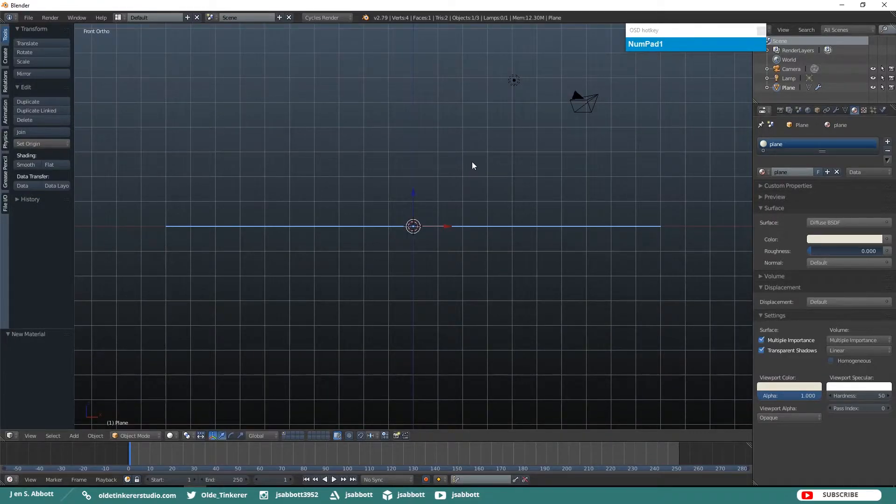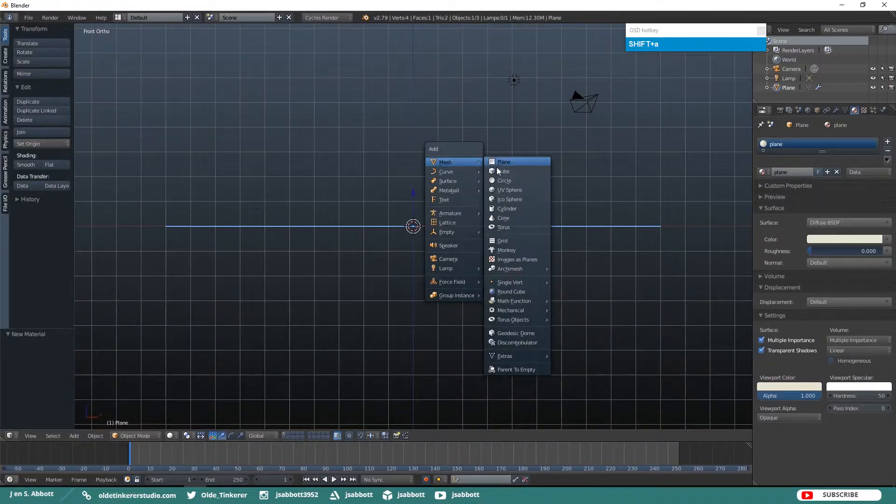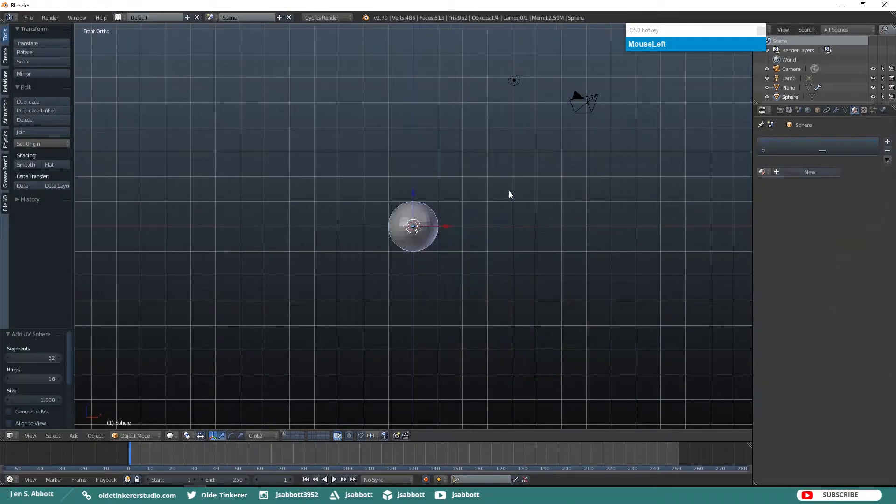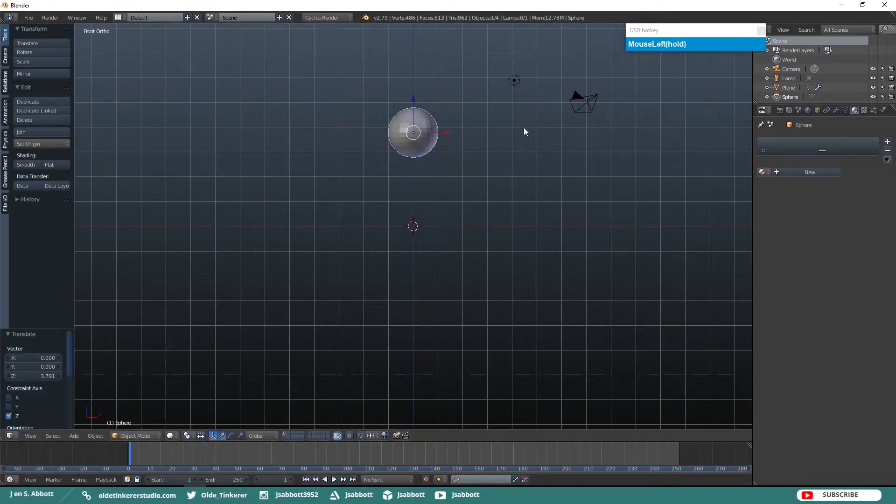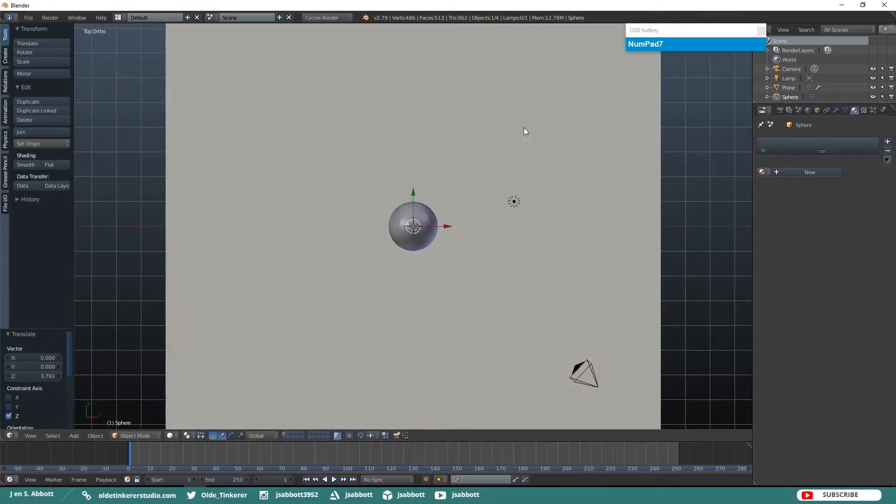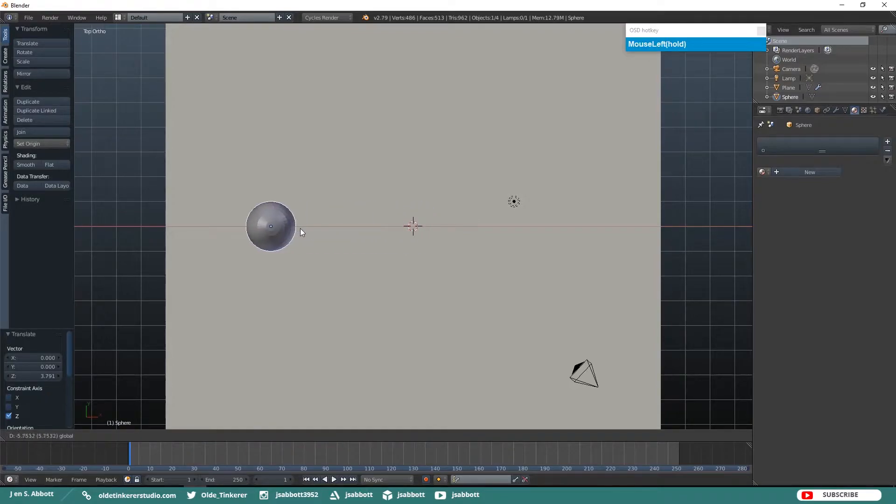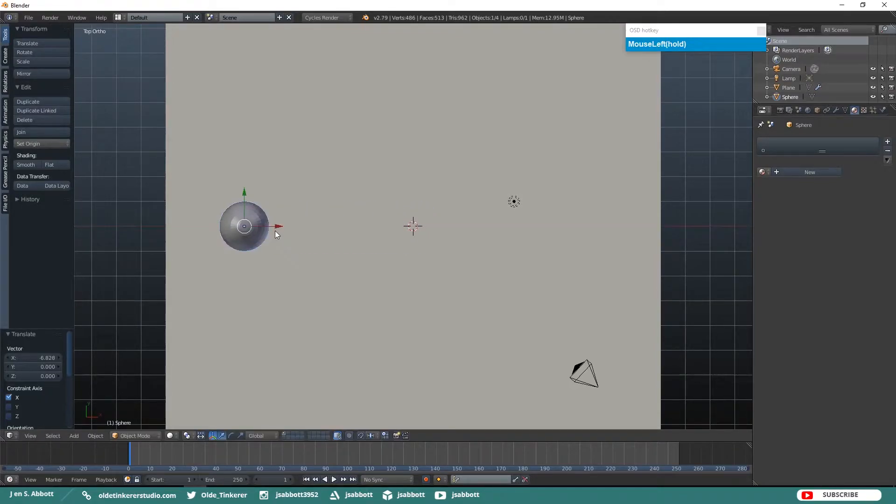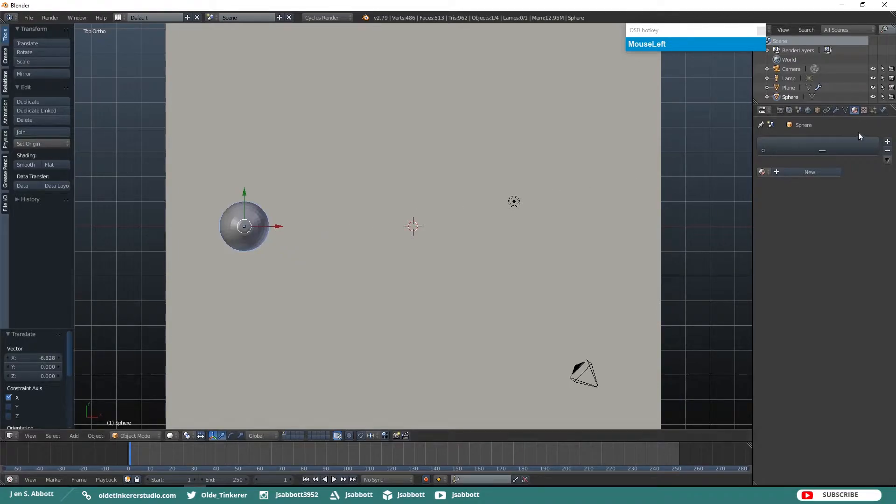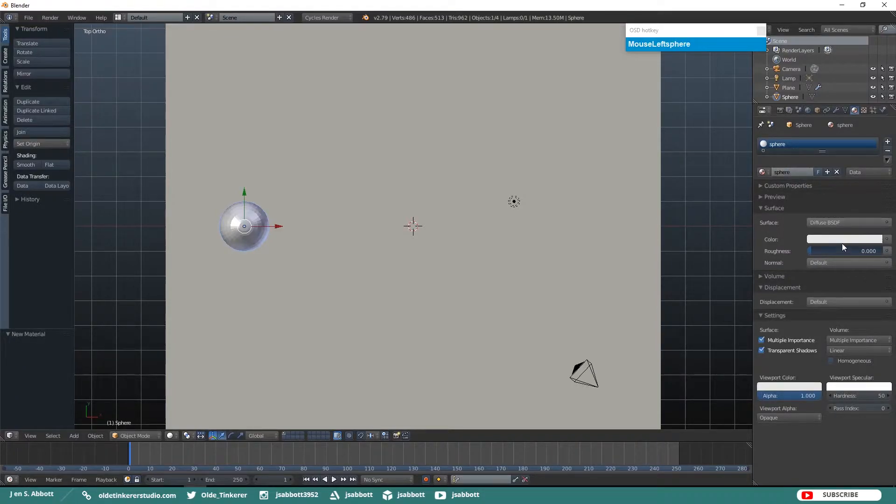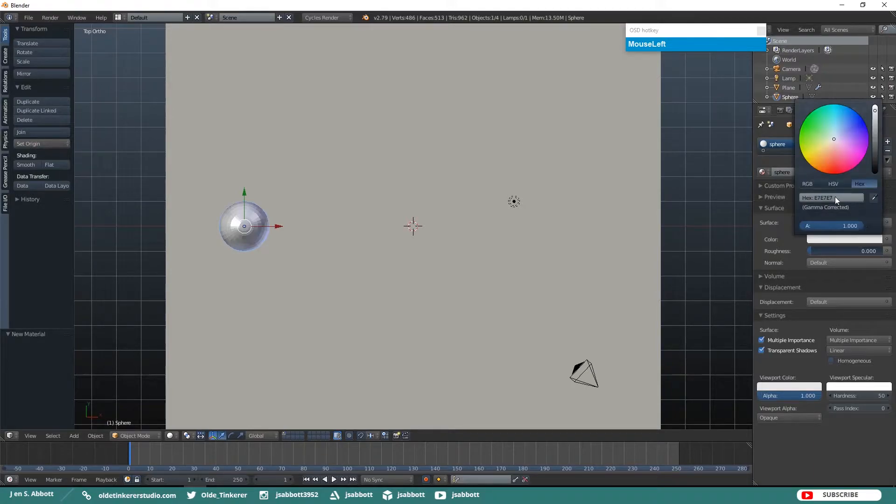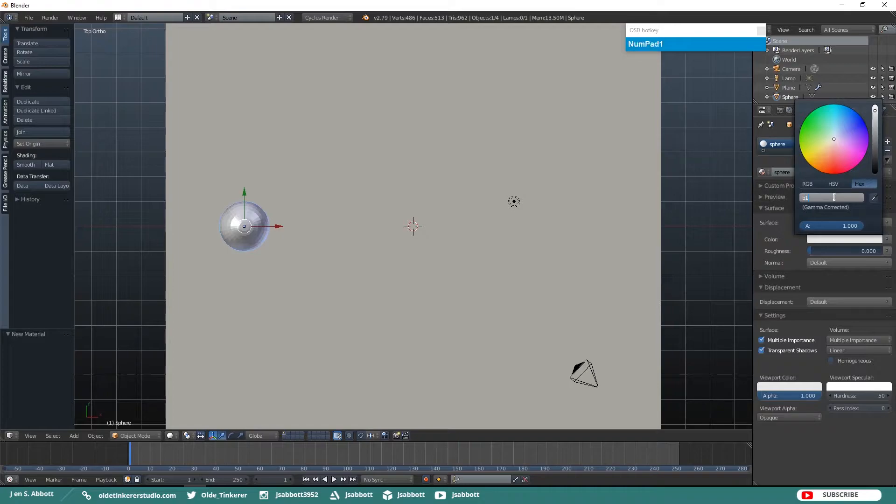Let's go ahead and add a UV Sphere and move it up above the Plane. And then move it over to the left. Go ahead and give the UV Sphere Material as well. I am just going to give mine kind of a purple color. I am going to use the hex code of B1509C.